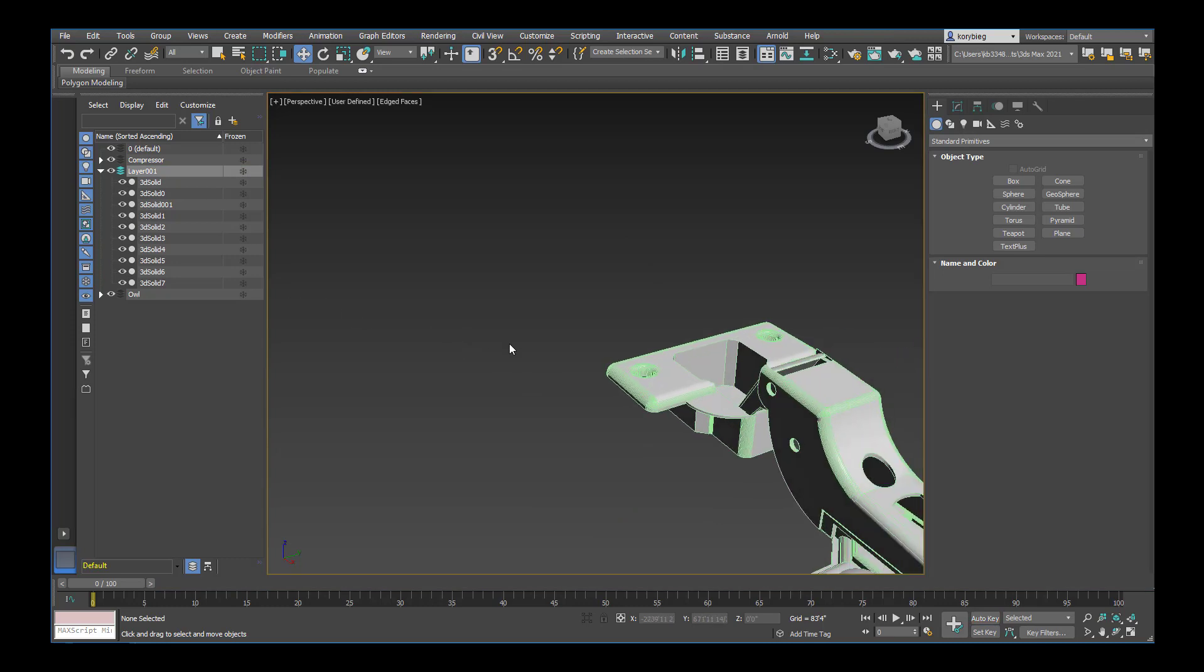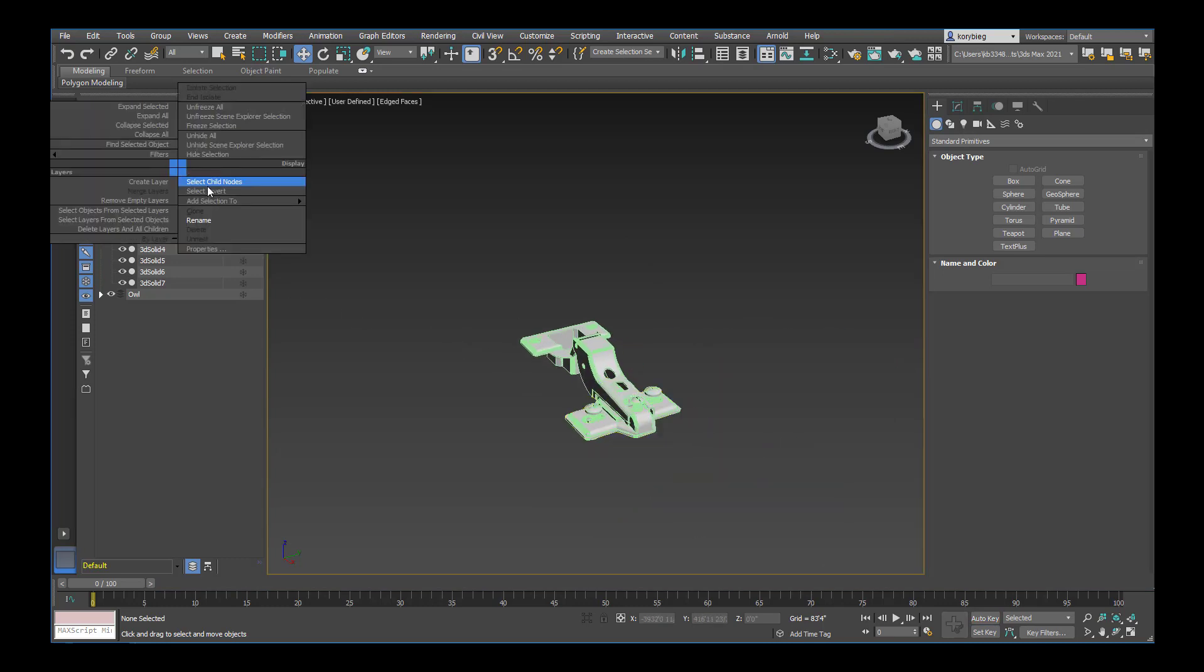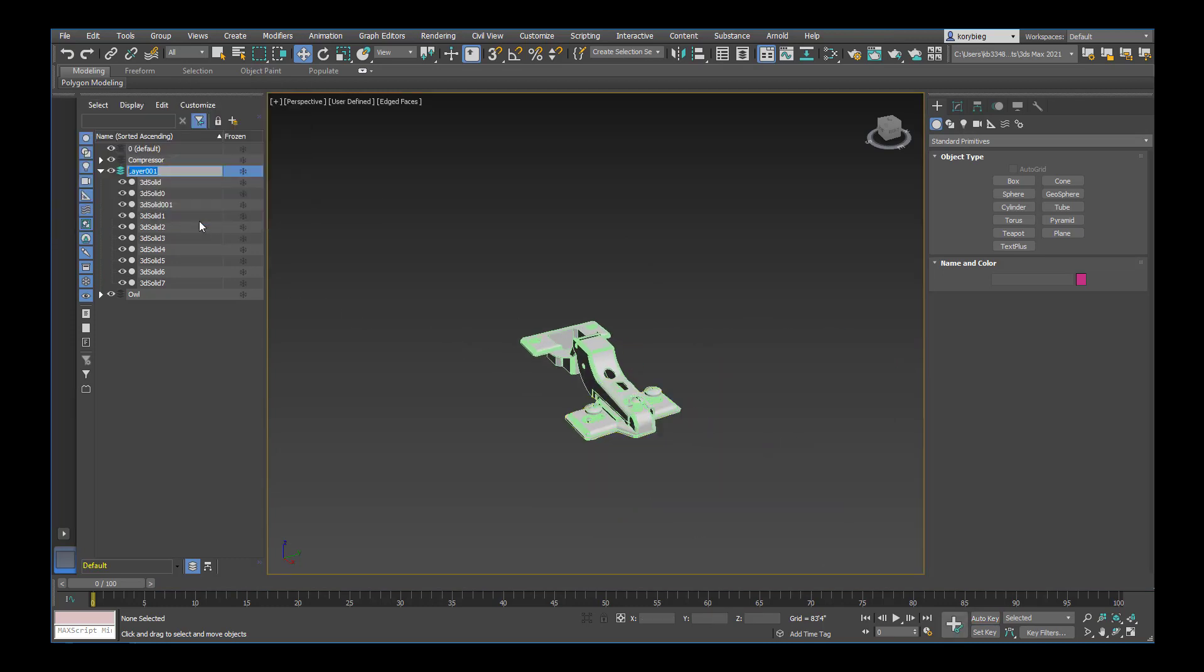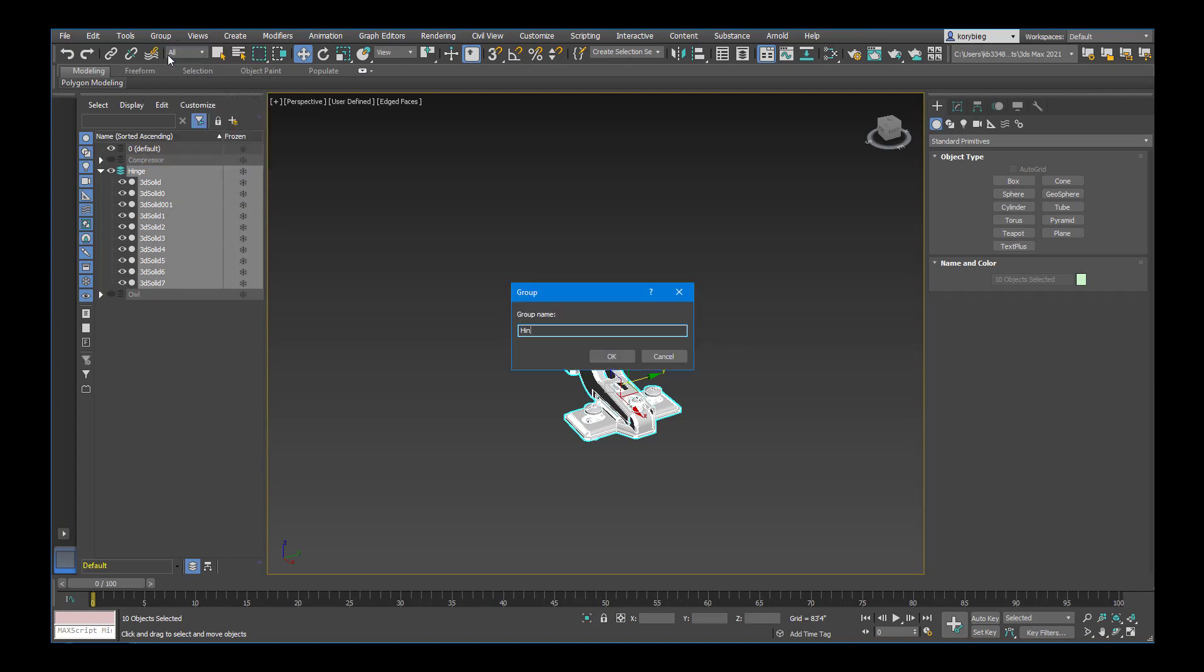Accidentally turned on my animation there. So let's rename this layer. Right-click, Rename, Hinge. And then let's turn off these other two, group this, Hinge, Enter. Let's turn those back on.